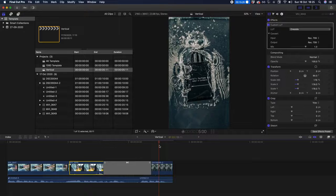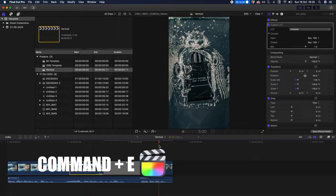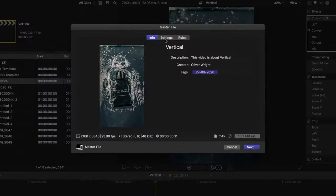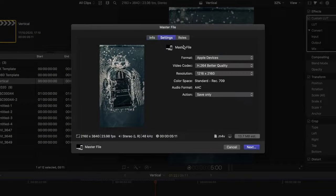Step three is to edit — do everything you need to your video — and once you're ready to export, let's start on step four. Hit Command D to export, or go up to the Share icon. From here, go into your Settings.